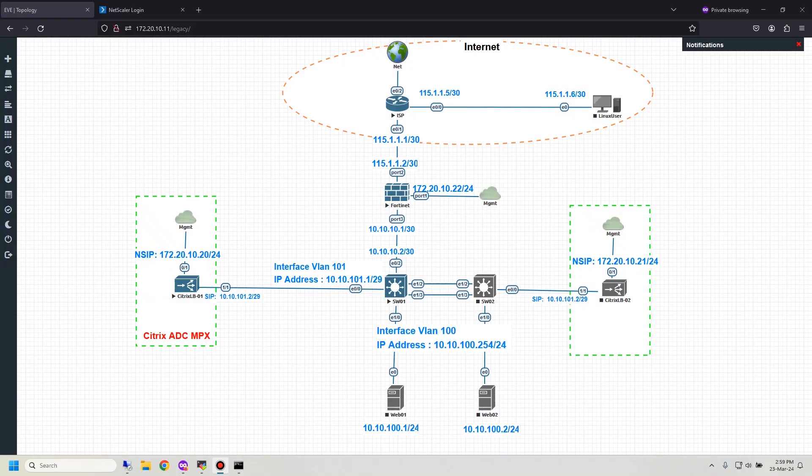Hi friends, welcome back to Network Labroom channel. Today I would like to cover Step 2, Startup Basic Configuration on Citrix ADC.